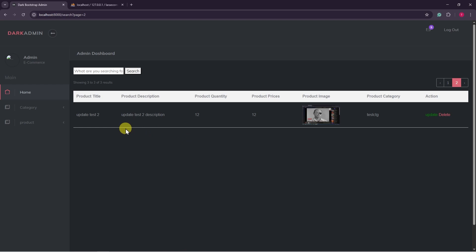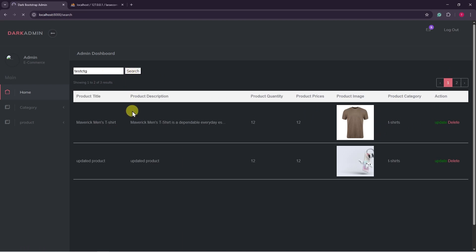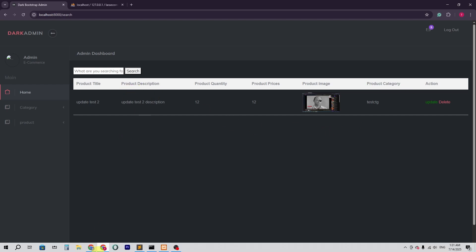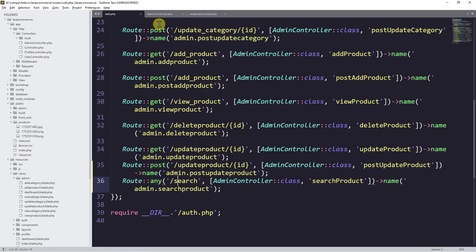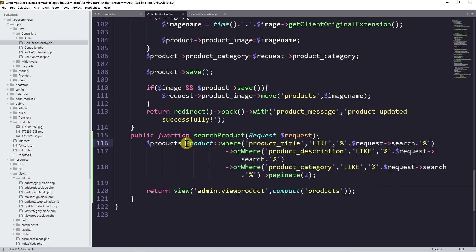Our search is working perfectly. If we search 'test ctg' you can see it shows the perfect result — title, description, and product category are all working. This is just a normal MySQL LIKE query — we just have to add it and it's a simple search option. I hope this video helps you a lot. If so, please make sure to give a like and subscribe to the channel for more videos like this. Please do comment. Thank you so much for watching.